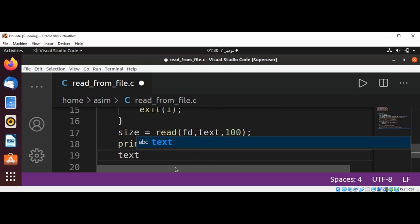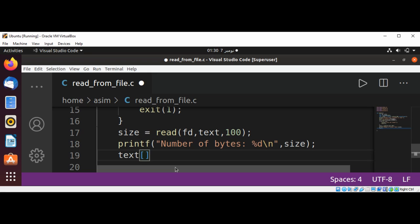I'm going to add null terminating character to our text at the end so we can print our string.